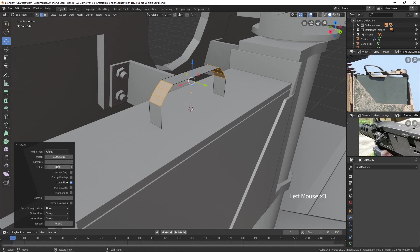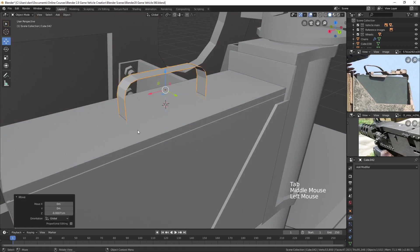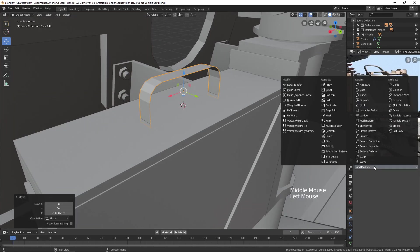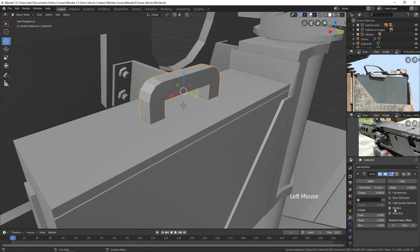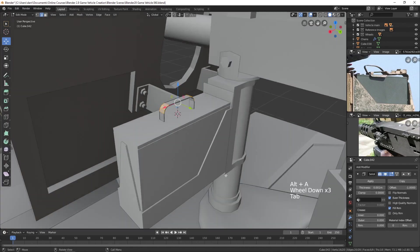Let's take the profile back to 0.5. Then let's also add a solidify modifier to it — give it a little bit of thickness. I'll bring that back to about there.